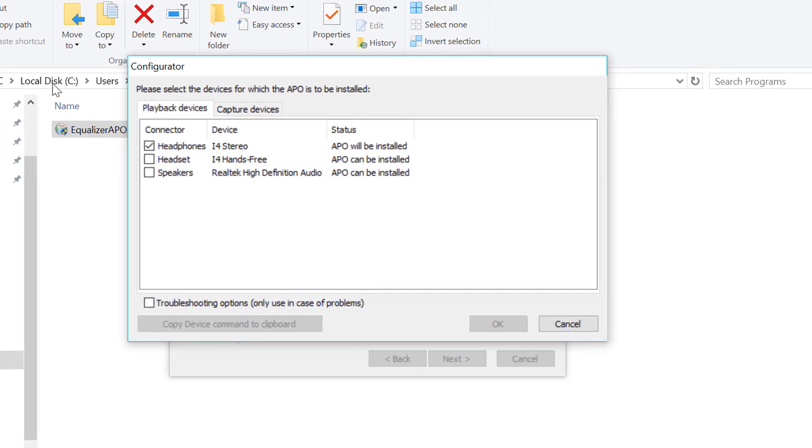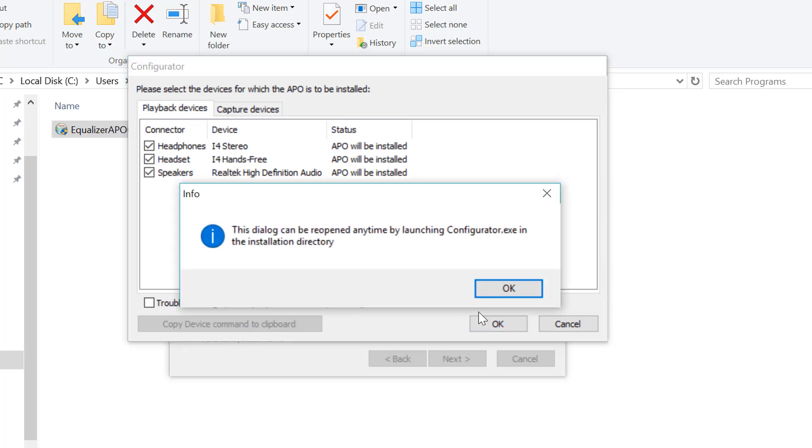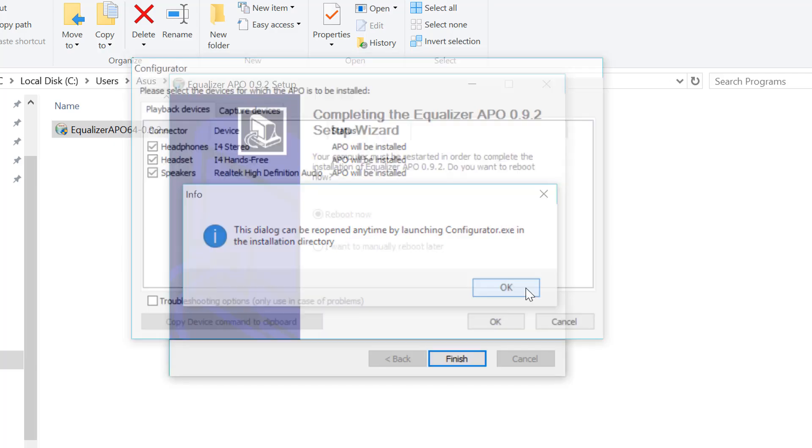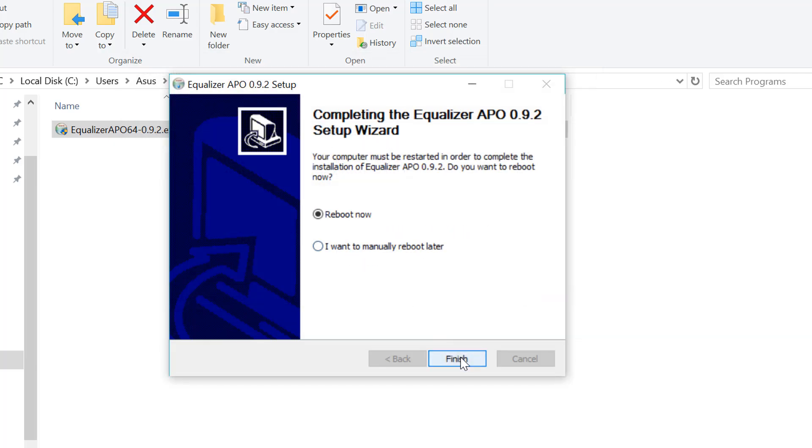Click on all the available devices. Now install this. Now reboot your PC.